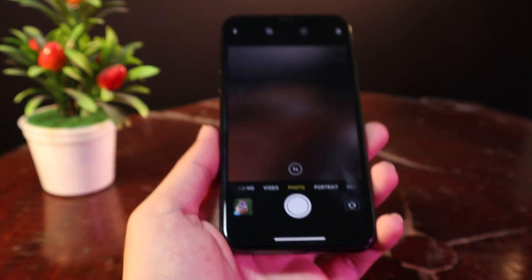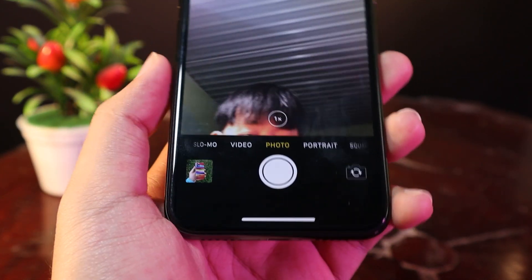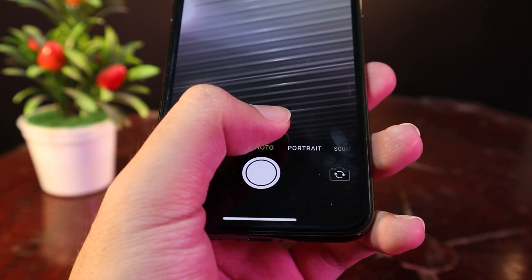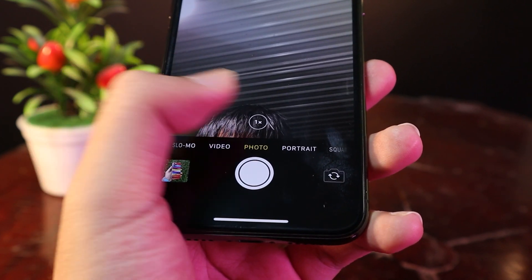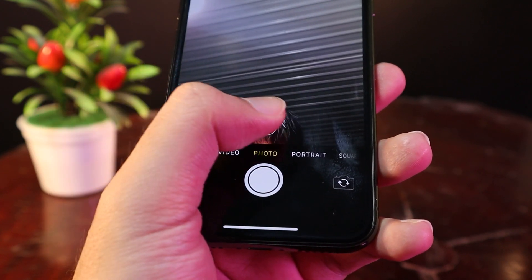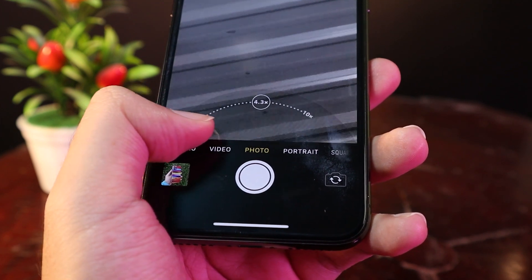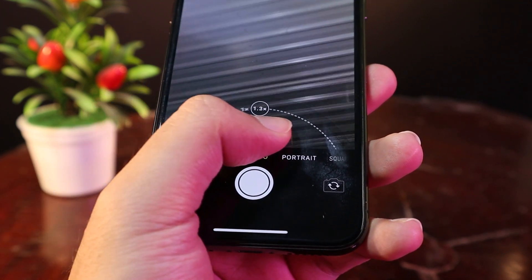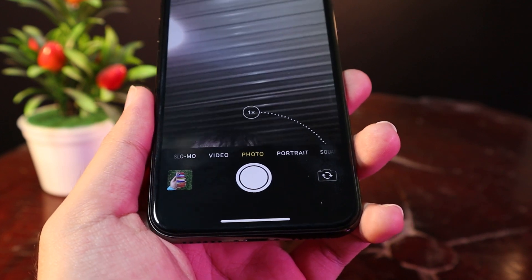So if you switch to the front camera, you can see I have this zoom button as well, where I can go to two times and then one time — zoom in and zoom out. I can also use the dial where I can zoom up to 10x, so it is a very useful feature.